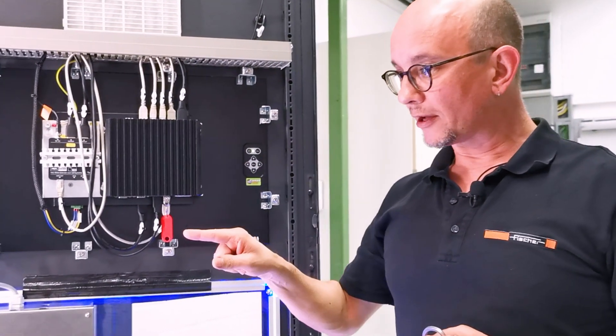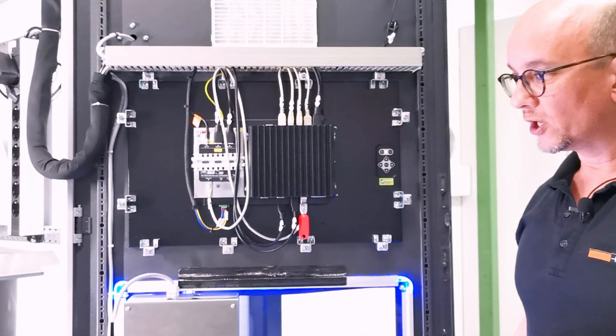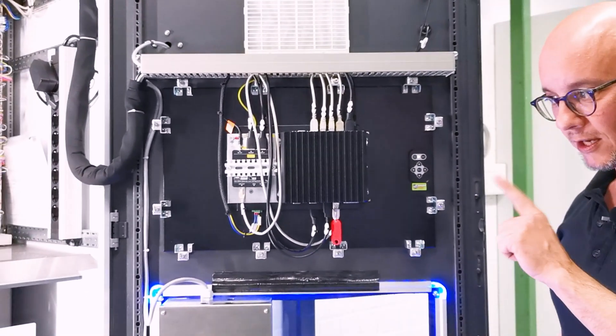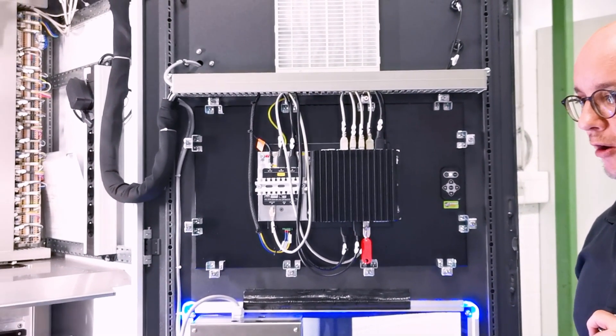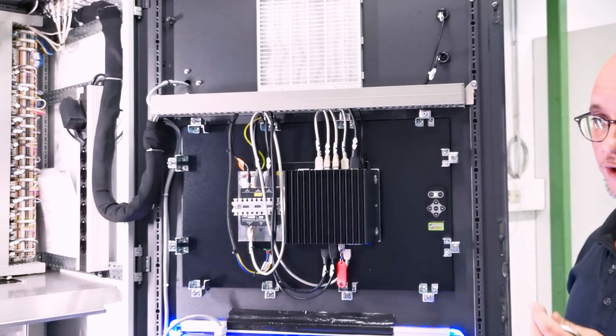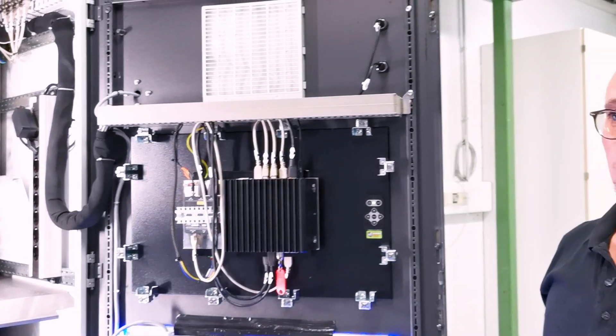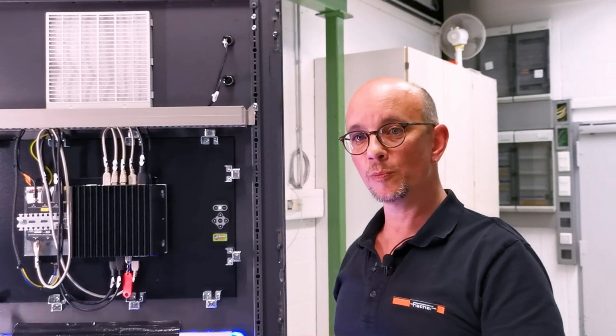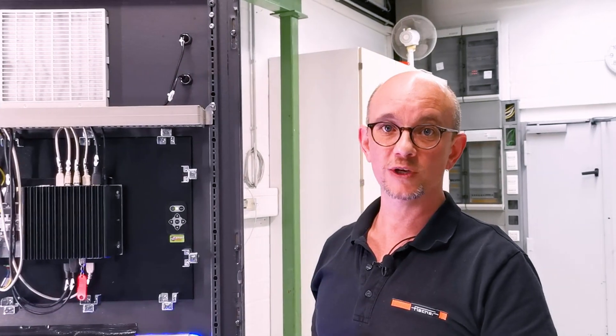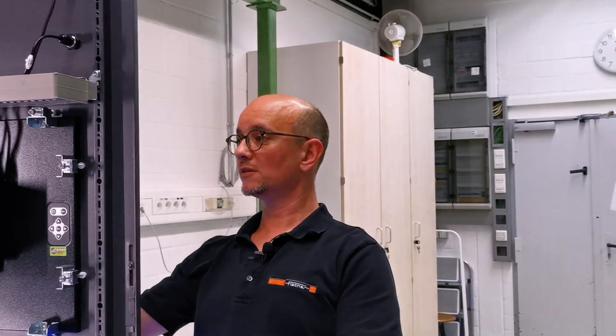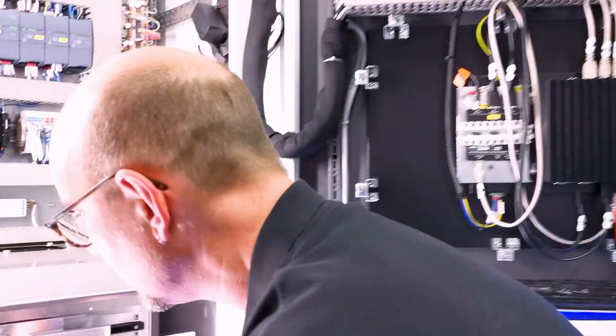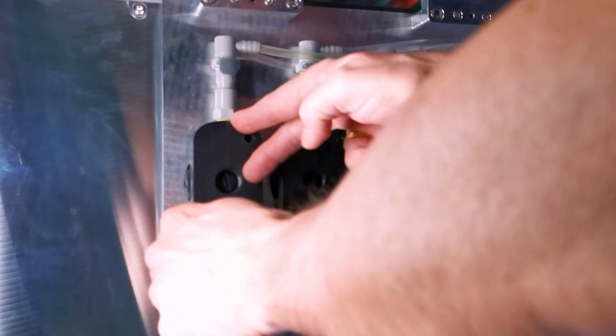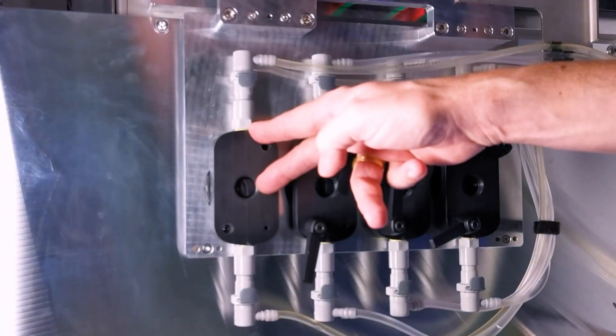I would now like to show you real quick the construction of the flow cell, which shall show you our focus on super easy maintainability and quick service times. For that, I am switching off the automatic mode and real quick unscrew the flow cell and show you the construction of it, which is done completely tool-free.